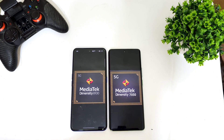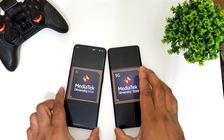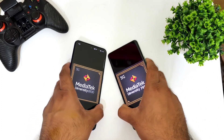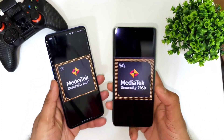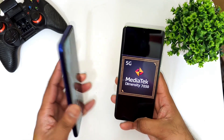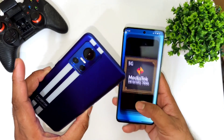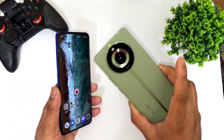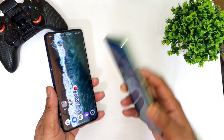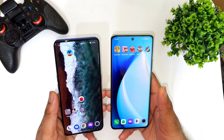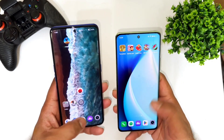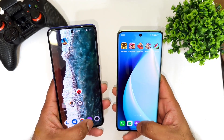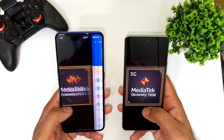Hi friends, welcome back to Channel Cytec. In this video I'm going to compare the Antutu benchmark test scores between the Dimensity 8100 processor versus the Dimensity 7050 processor. I have the Realme GT Neo 3 device versus the Realme 11 Pro device, and we'll compare the overall Antutu benchmark scores and how much difference there will be performance-wise between these both processors.